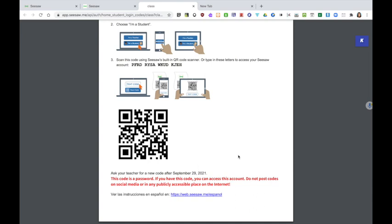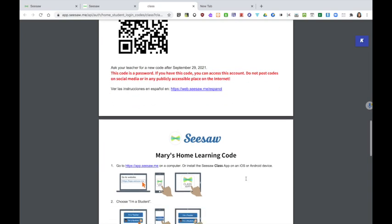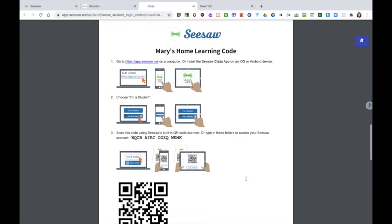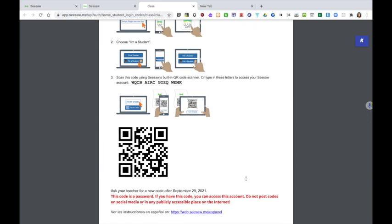We would advise that these are printed out and placed in the children's journal. It's a good idea as well to allow the children a chance to use these codes in the coming weeks in school so that they know how they work. Children would open the Seesaw app, select I'm a student and scan their QR code. As you can see each child has their own individual code.